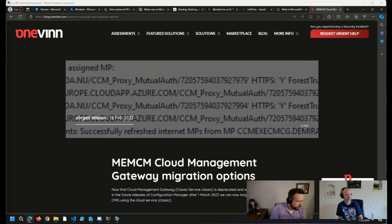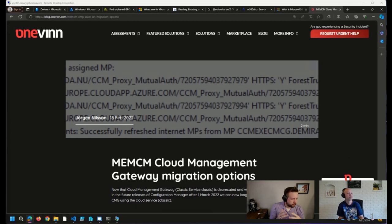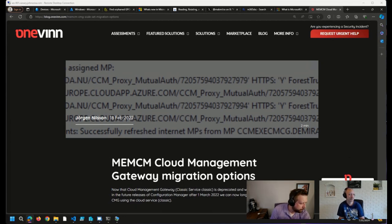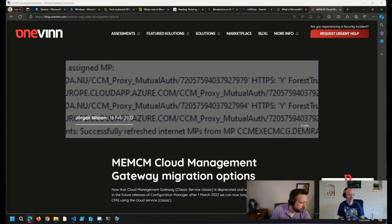So Amir had a follow-up question on his autopilot and renaming device topic. If we pre-assign the device, how could we get the Azure device ID to look up its information from Graph API?